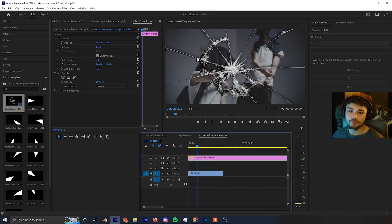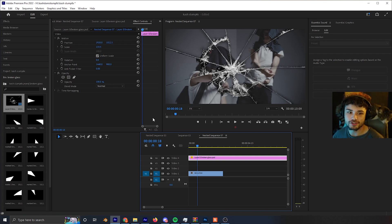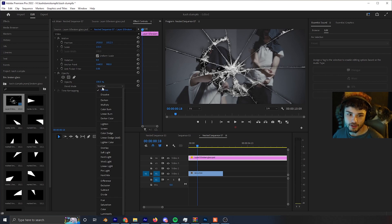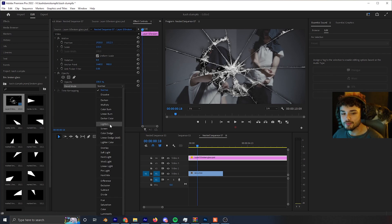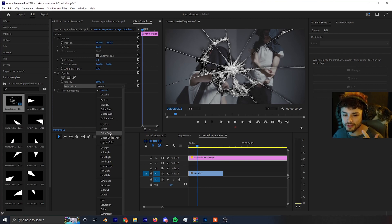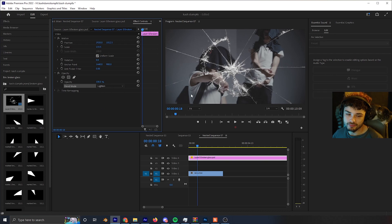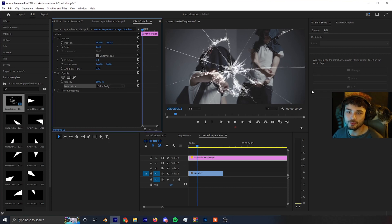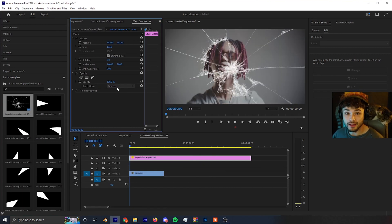Now we need to get rid of the black background that came with the overlay. What I like to do is change the blend mode — especially for glass, it gives a more realistic look. In the Blend Mode dropdown, options like Lighten, Screen, and Color Dodge all take out the black. I usually like Color Dodge a lot, so that's what I'll use.